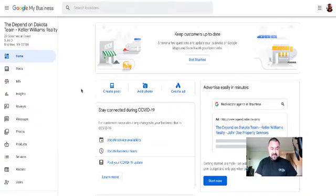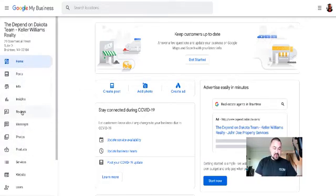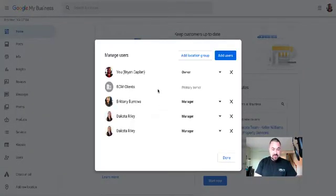Now, specifically, I just want to point out on the left hand side, you see these different tabs: home, posts, info, so on and so forth. The one that we want to hit is users. So we'll click on users.